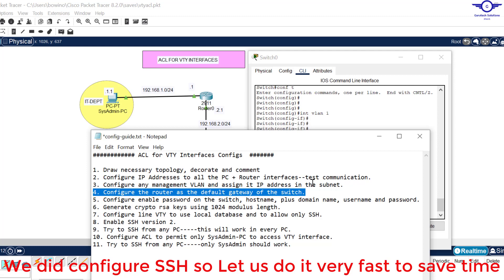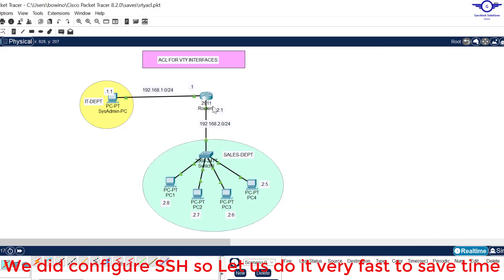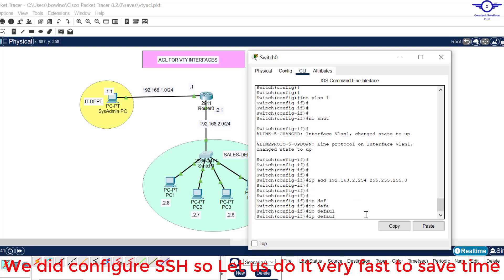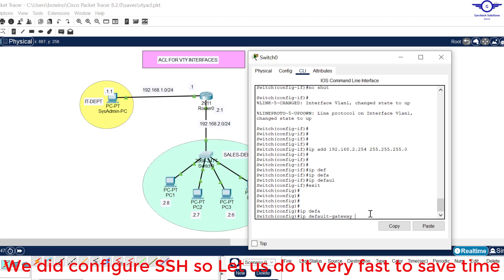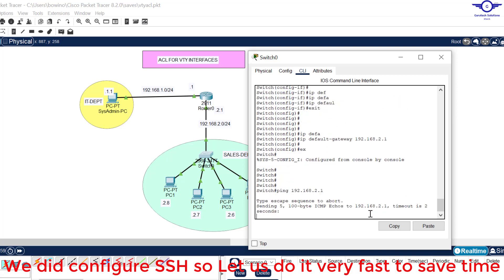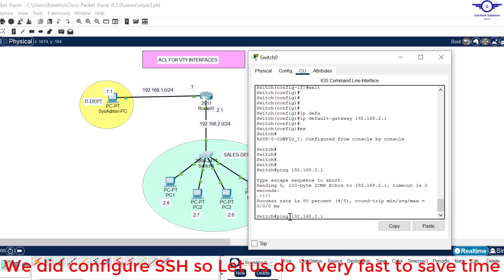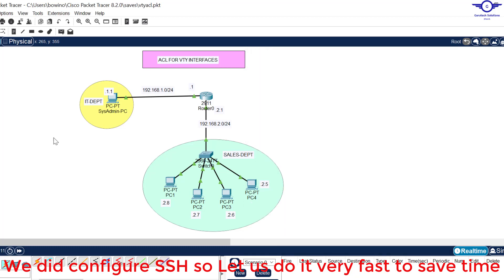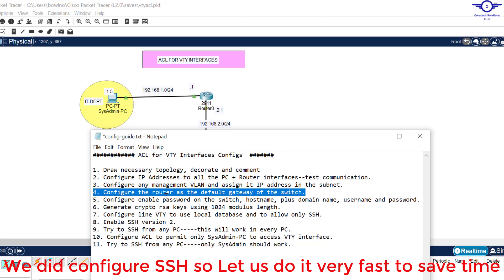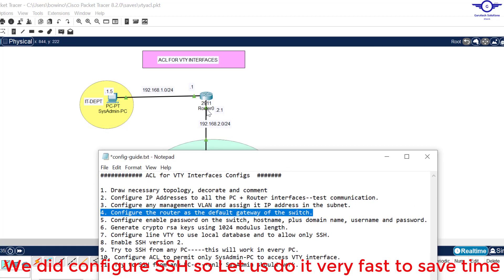Step four is to configure the router as the default gateway of the switch. The router interface 192.168.2.1 should act as the default gateway for this department. We exit the VLAN interface, then issue the command 'ip default-gateway 192.168.2.1'. We verify by pinging the IT department PC at 192.168.1.5 from the switch, and it's successful.